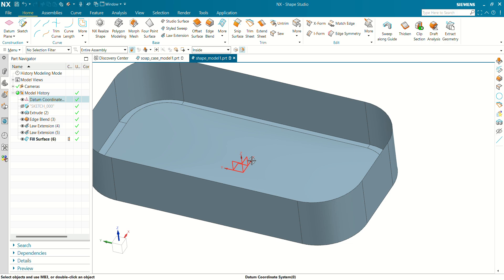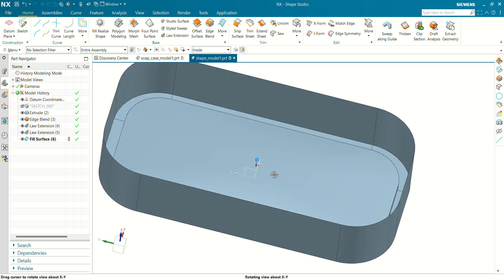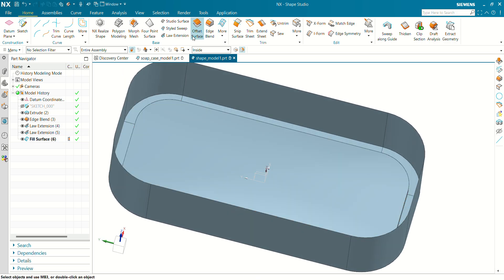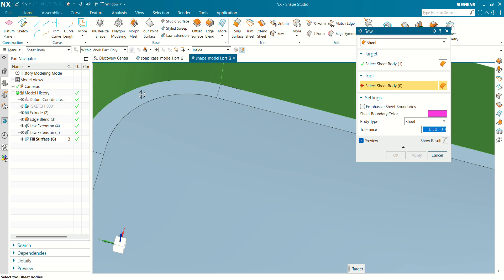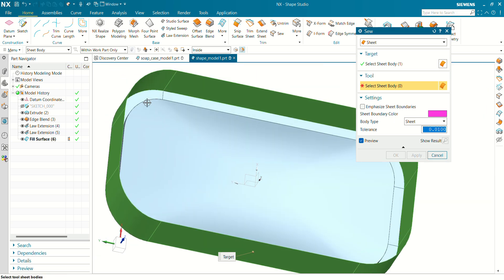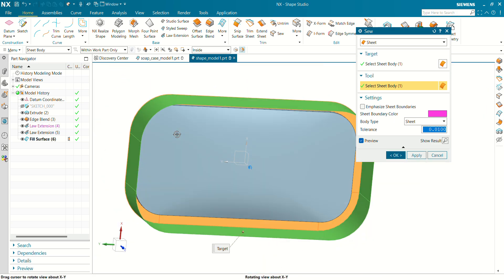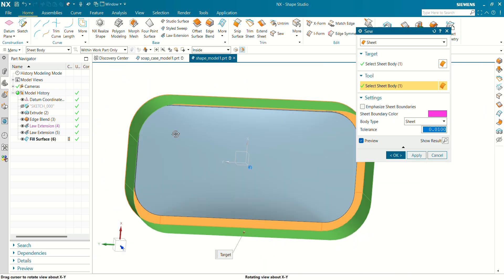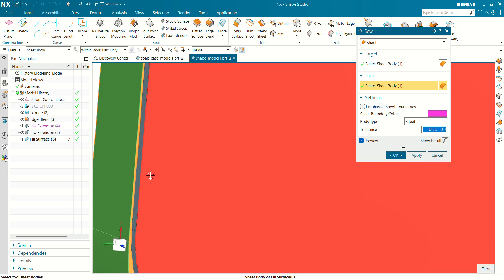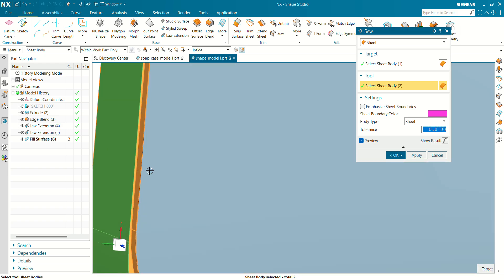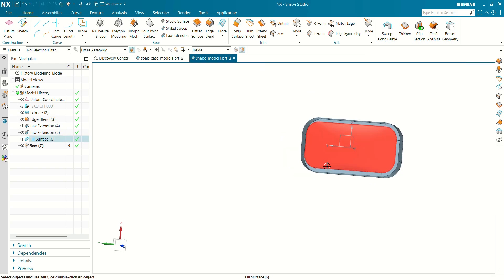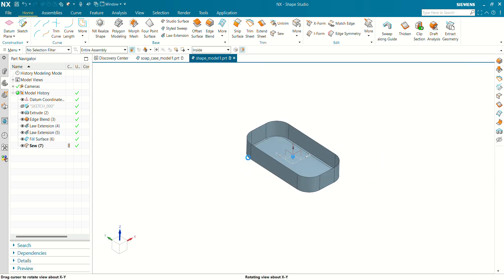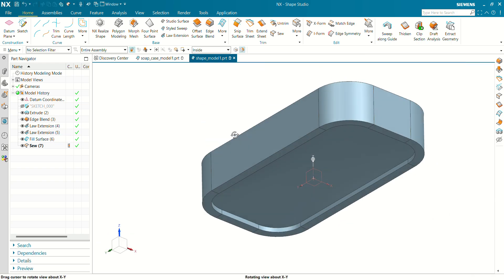Now let's show all these surfaces together. Go to the Show command, select all surfaces, click on OK, and you can see now all our surfaces have been shown together.